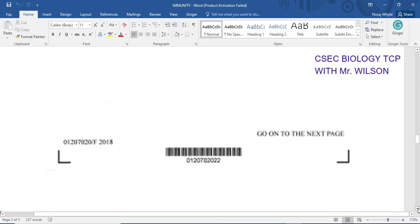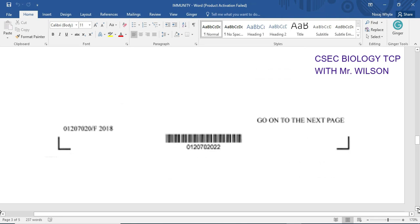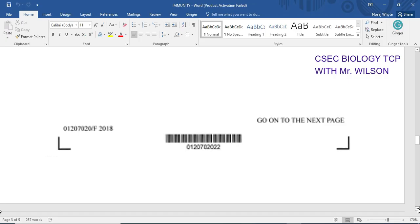That brings us to the end of the questions. Please be reminded to like, share, and subscribe — and when you subscribe, click the notification bell and select all. Join us on Wednesday, Friday, and Sunday at 5:05 from Kingston, Jamaica for live classes. Until next time, all the best.